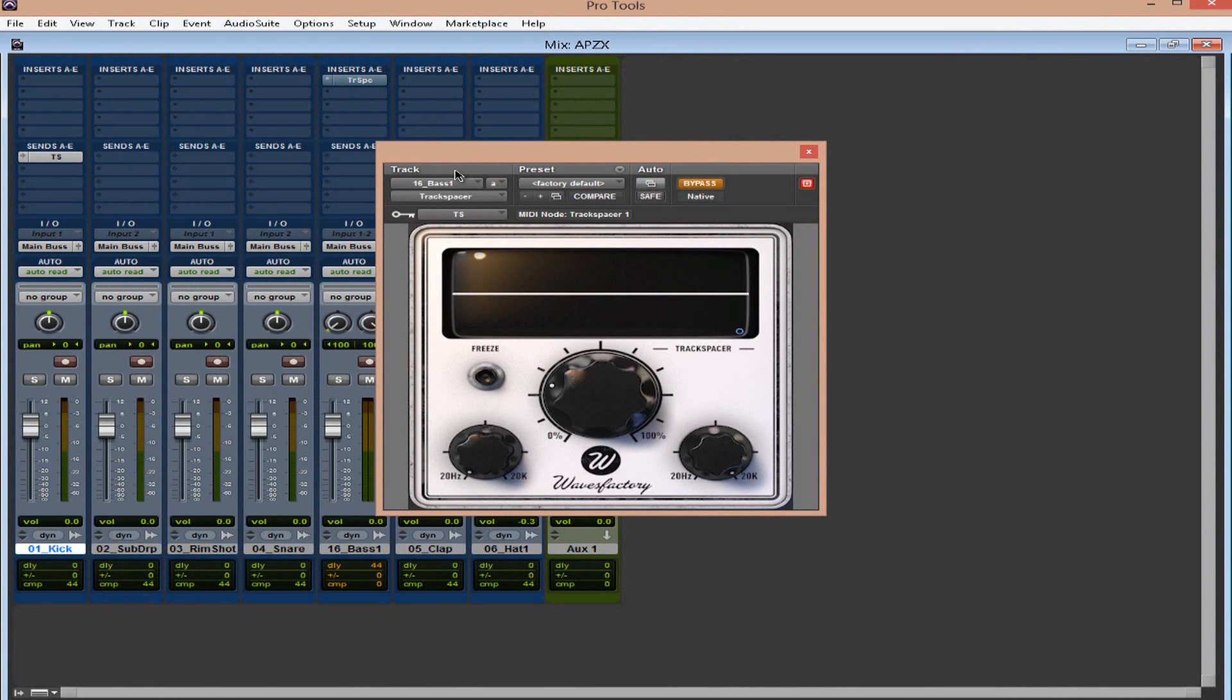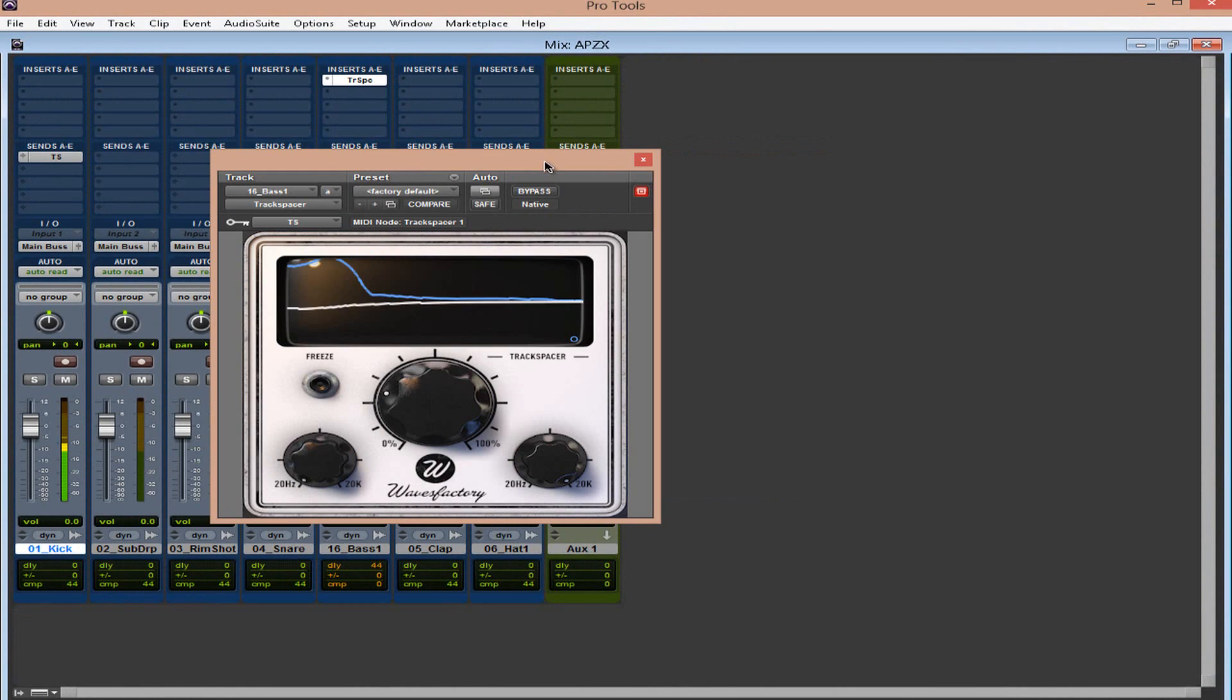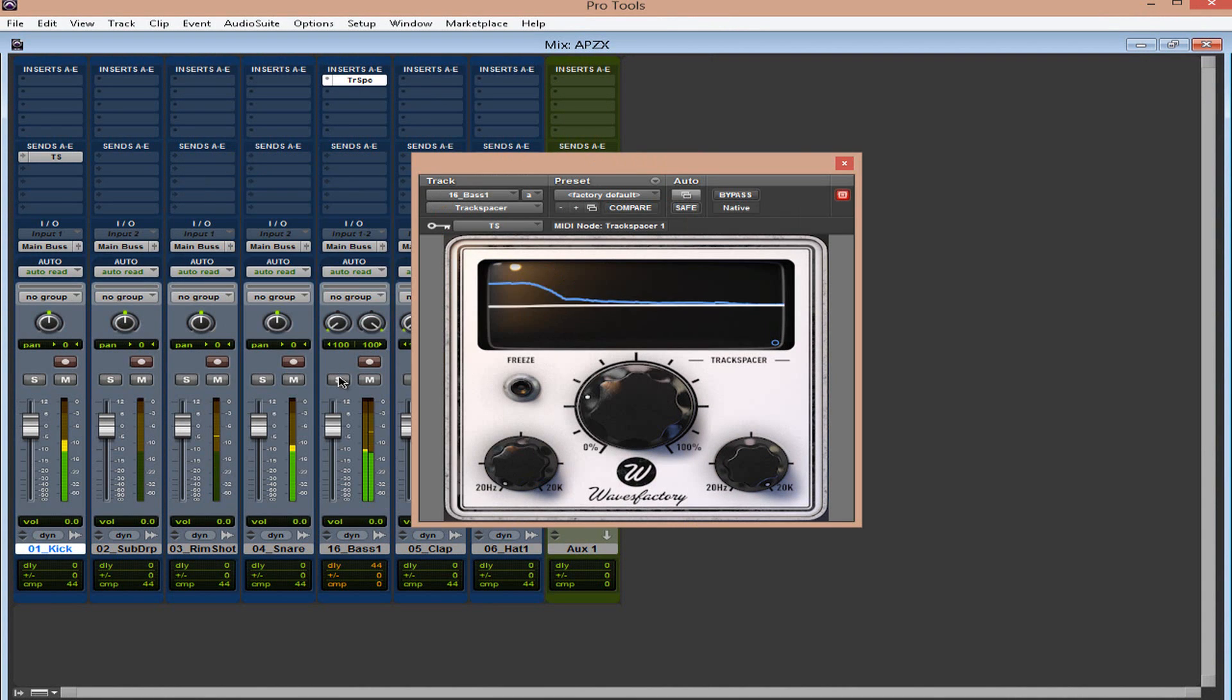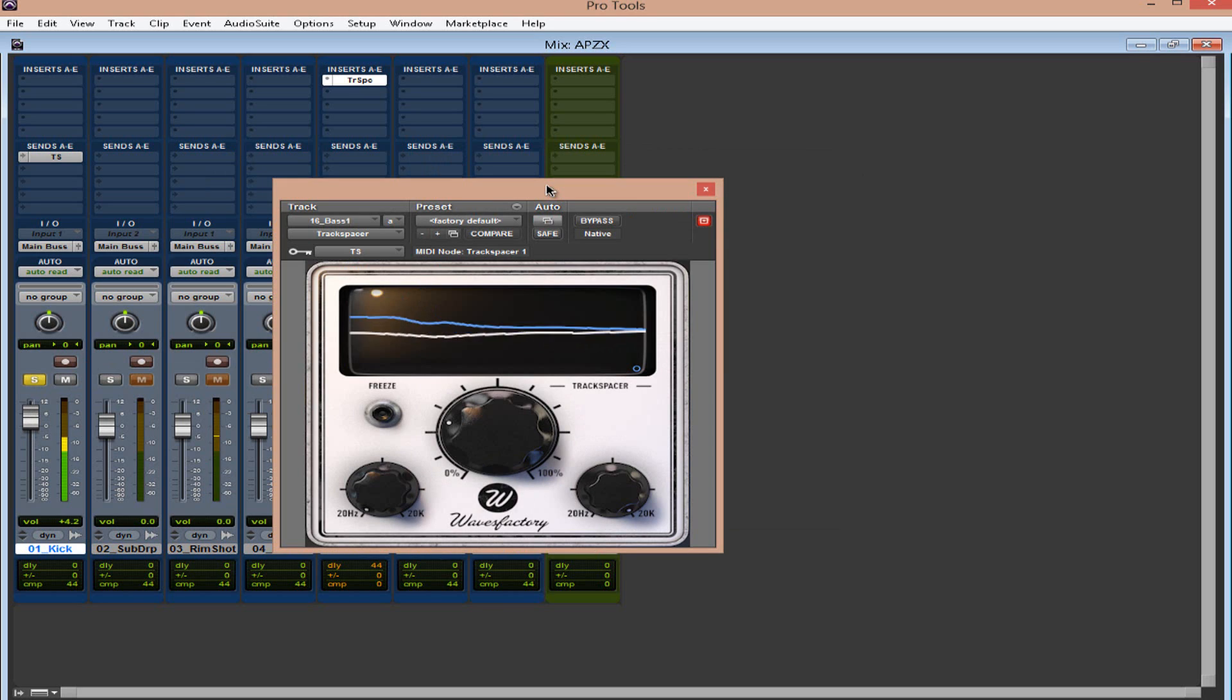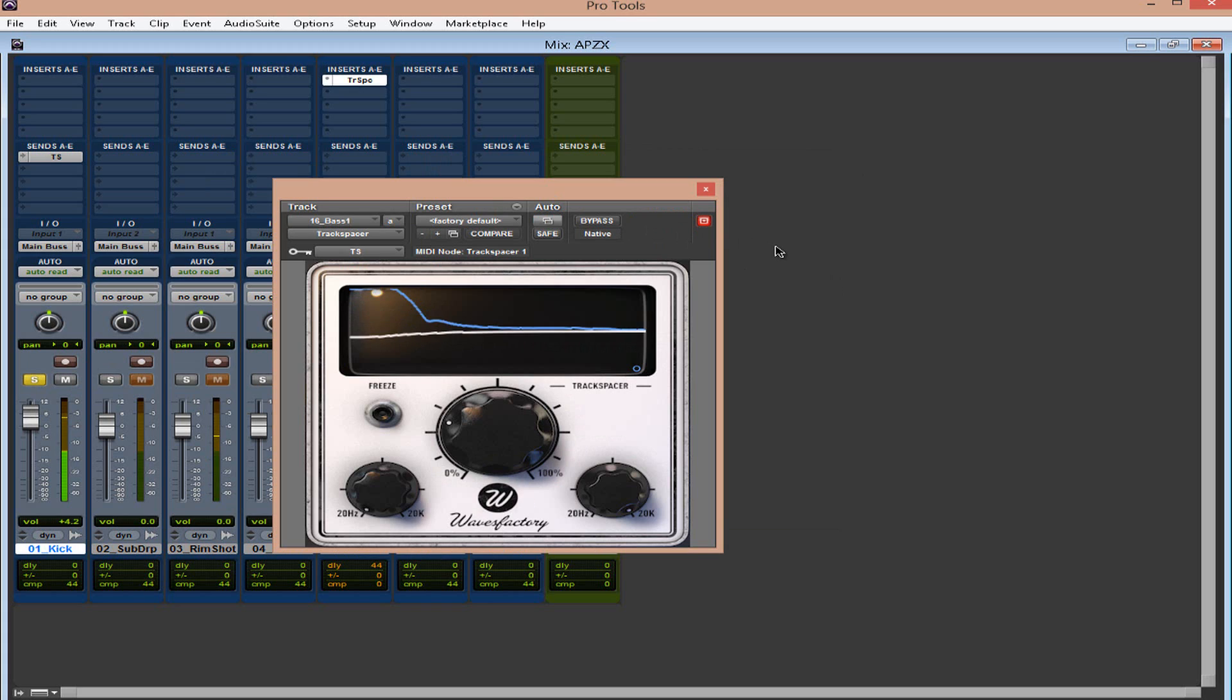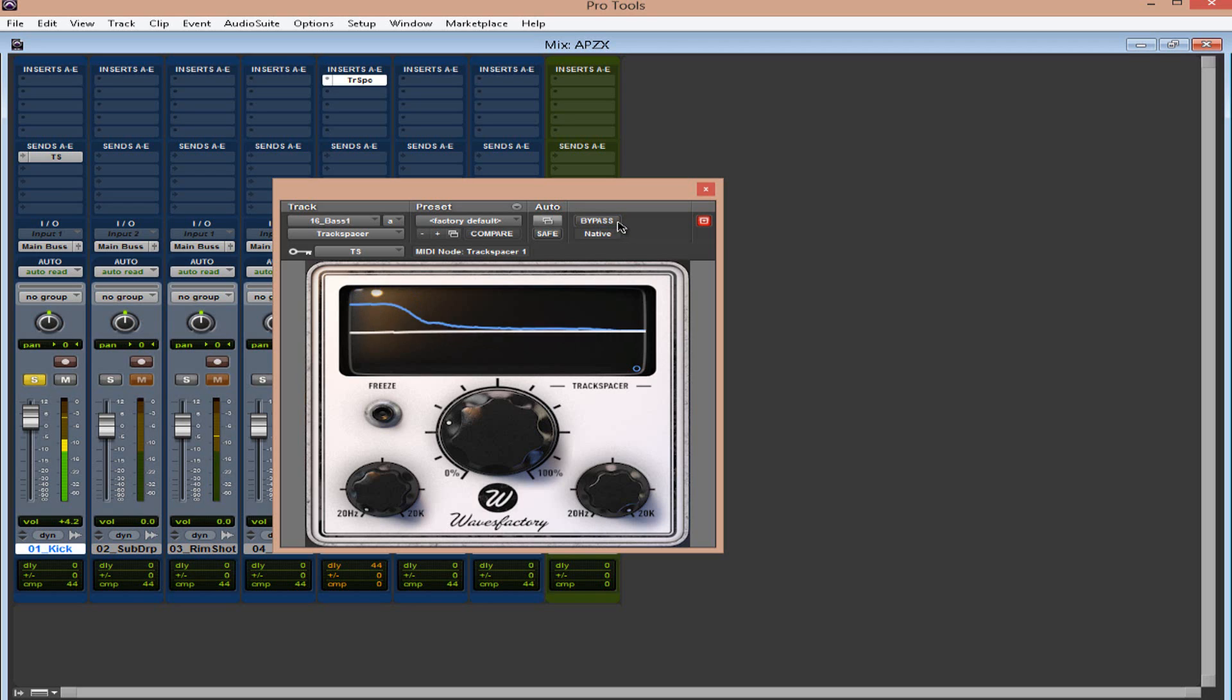Let's listen to how it sounds at default. And it's nice. I really didn't do anything to the plugin. The only thing I did, I brought up the kick a little bit. And as you can hear, the plugin is actually bringing down that bass a little bit.